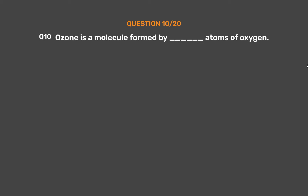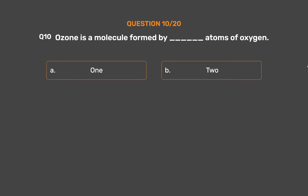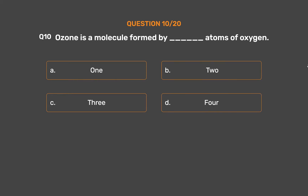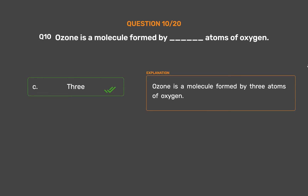Question number 10: Ozone is a molecule formed by how many atoms of oxygen? Option A: 1, Option B: 2, Option C: 3, Option D: 4. The correct answer is Option C, 3. Ozone is a molecule formed by three atoms of oxygen.